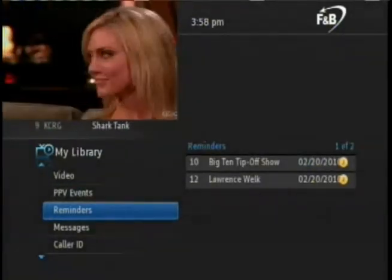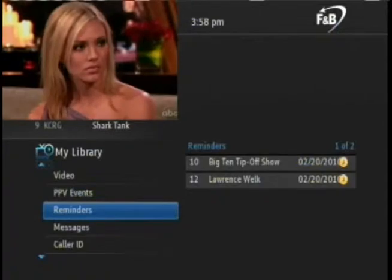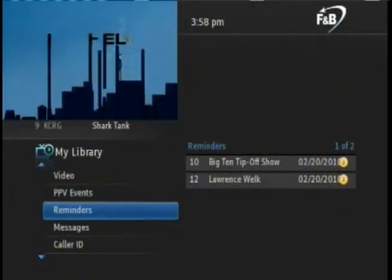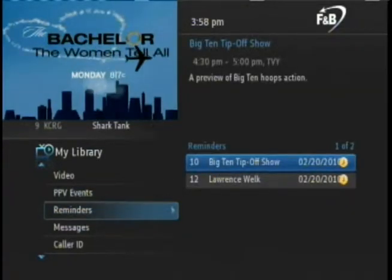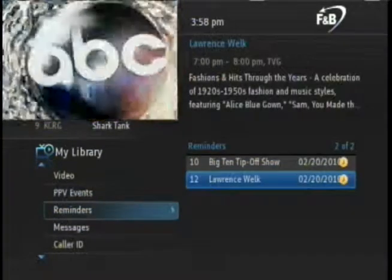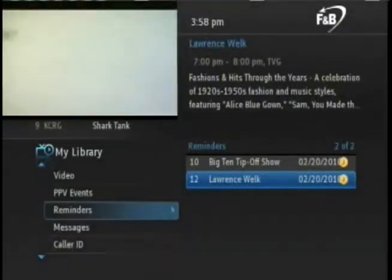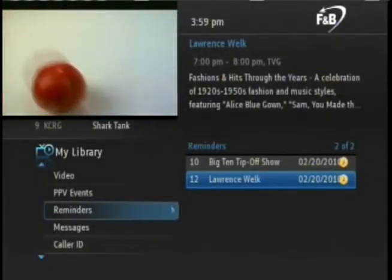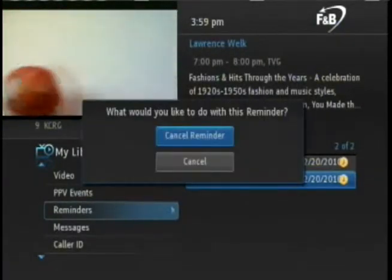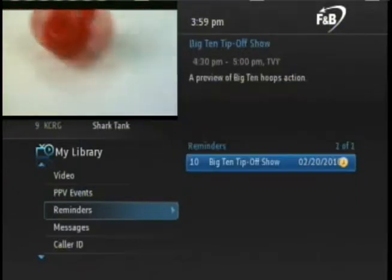To cancel an upcoming reminder, press the right arrow button on the remote and navigate up or down to select the reminder you wish to delete. To delete, press OK on the remote and choose Cancel Reminder. The reminder will now disappear.